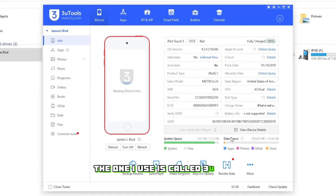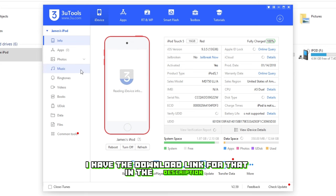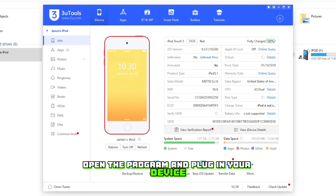The one I use is called 3U Tools. I'll have the download link for that in the description. After you've installed it, open the program and plug in your device.